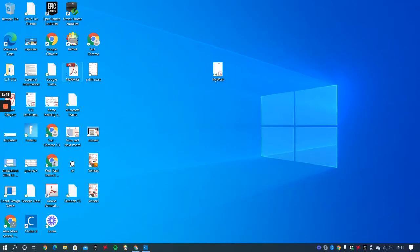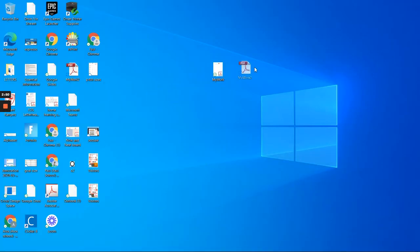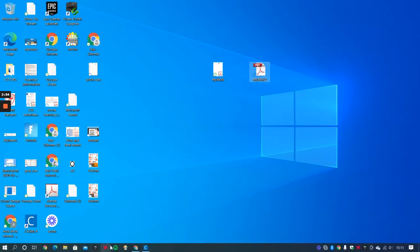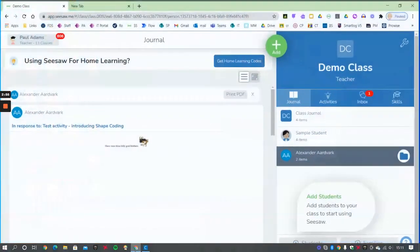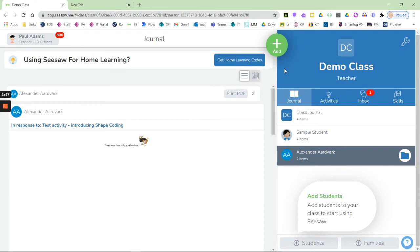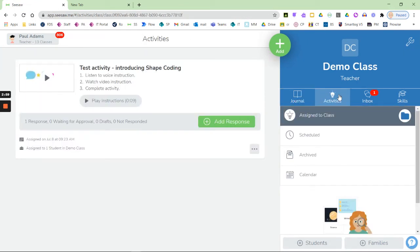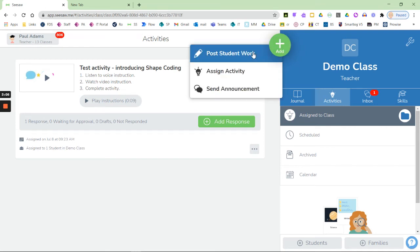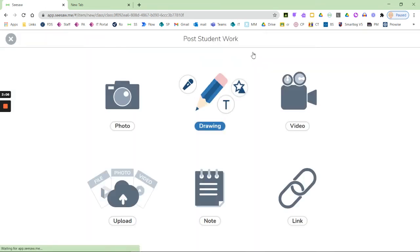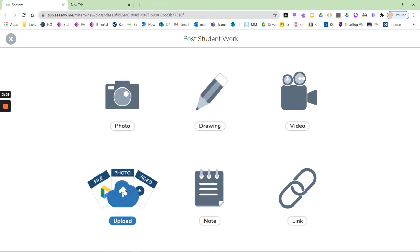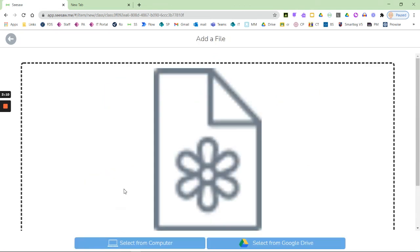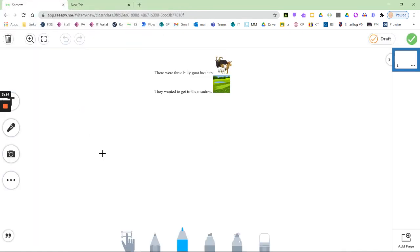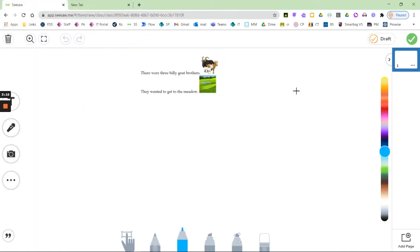So to put this into Seesaw now, remember you can add it to an activity that a teacher's assigned, as we did in the last one, or if you press the big green plus, it'll take you to the screen. From here you can choose 'upload from computer', and there's 'my work two'. And then if I press the tick and that's me, and then hopefully it's going to upload.